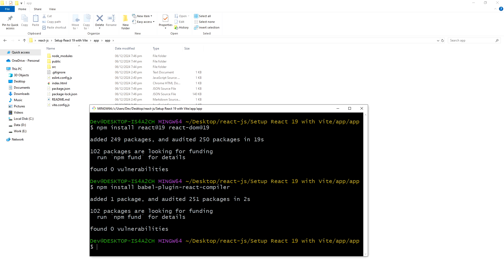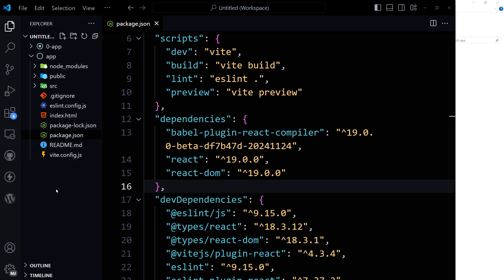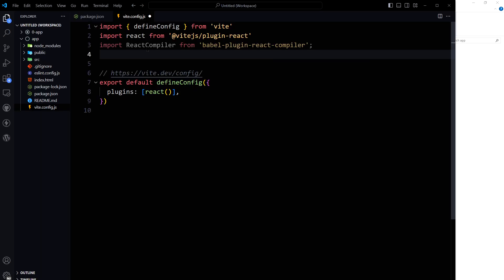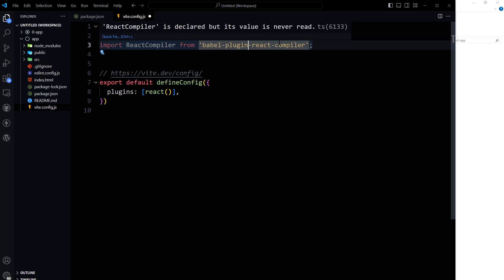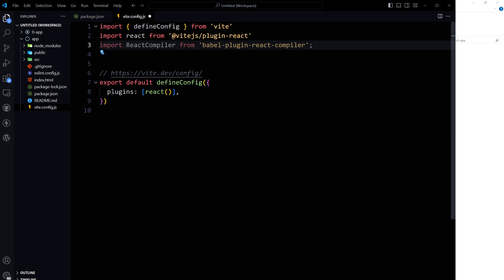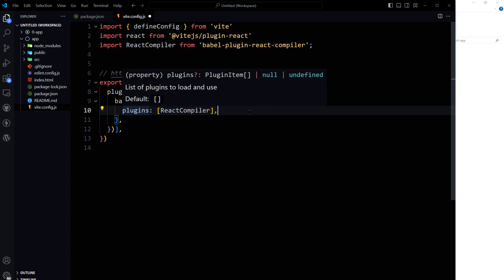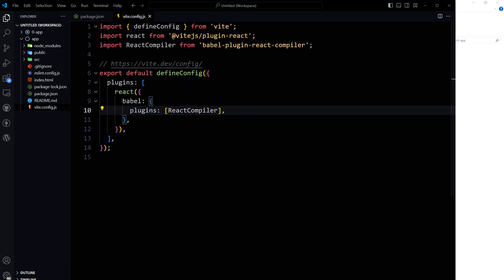Then configure Vite to use the React compiler. Open vite.config.js or vite.config.ts. Modify the configuration to include the React compiler plugin — we will import React compiler from babel-plugin-react-compiler and add it to plugins as React compiler using babel-plugin-react-compiler. This setup ensures that Vite uses the React compiler during the build process.